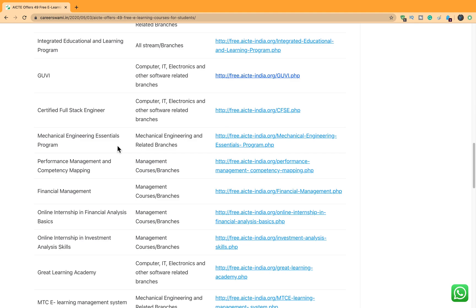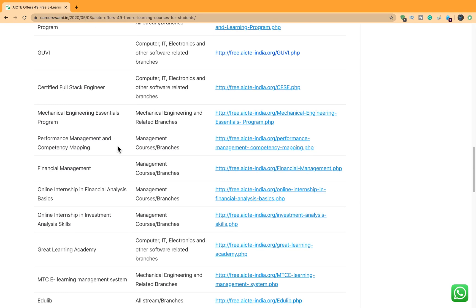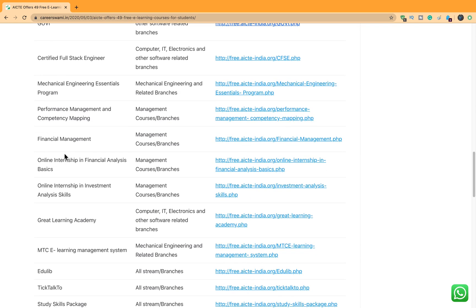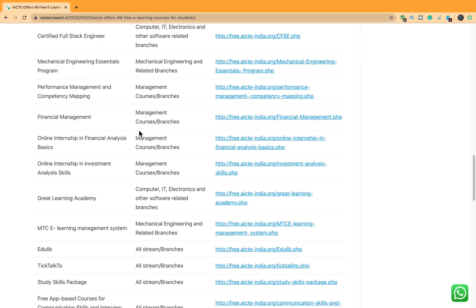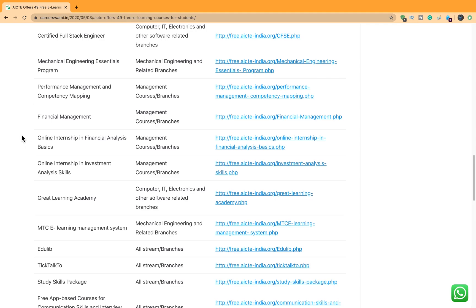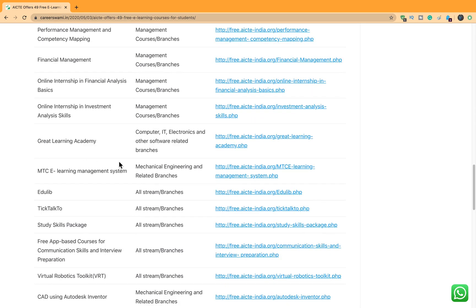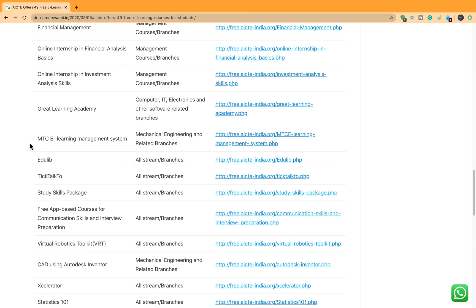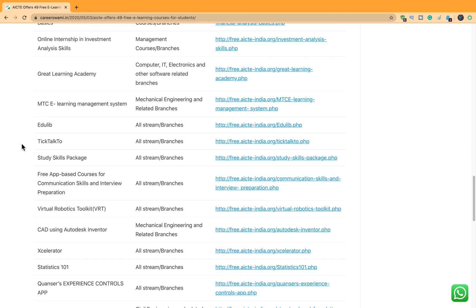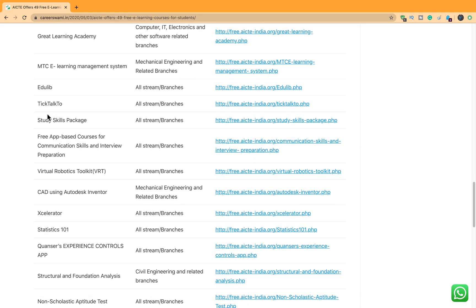After that Mechanical Engineering Essentials, Performance Management and Competency Mapping. This is for the managers. Then Financial Management. And there are some internships as well. So you can go ahead and do these internships. These are in Financial Analysis and Investment Analysis. So check it out if these internships are sufficient requirement for your college wherein you can use these internship certificates to provide and fulfill the requirement for your college semesters. Then there are some courses for Computer and IT, some more courses for Mechanical Engineering, and multiple courses for Engineering students.